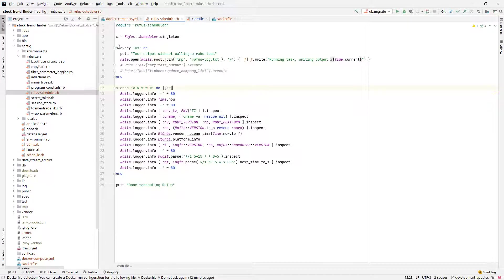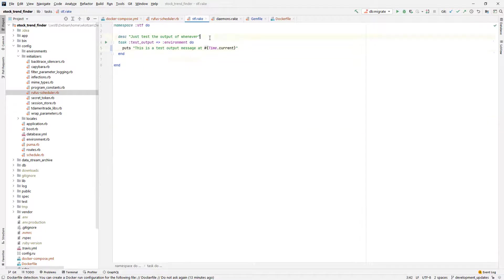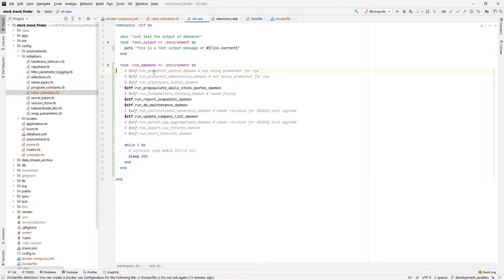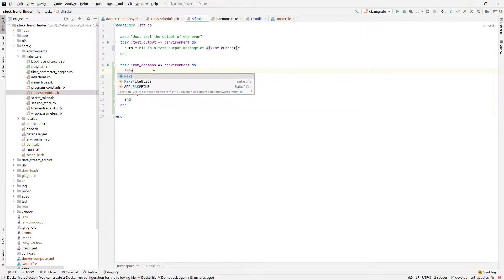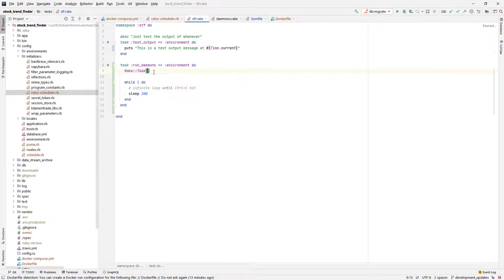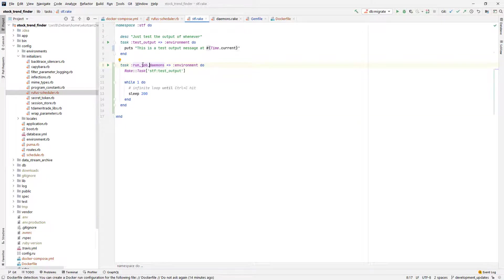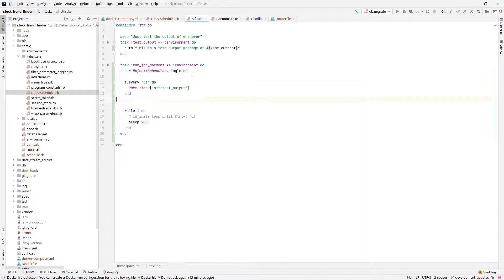Now going back to my Rufus scheduler settings, I can get rid of the code in the Rails initializer since we are decoupling this process from the Rails server. I am going to move any job-related code to the rake task, which will be called by the background job. I am going to reuse the rake task I used on my old setup for running this program, but just have it run the test output so that we can check that the docker setup is running as expected.